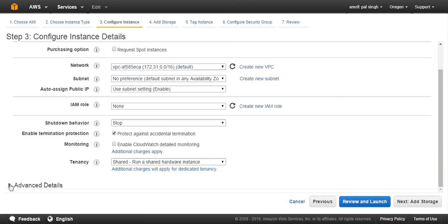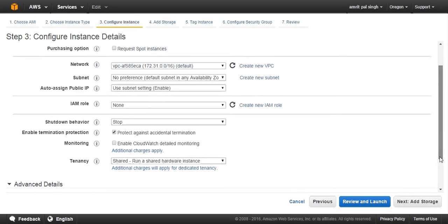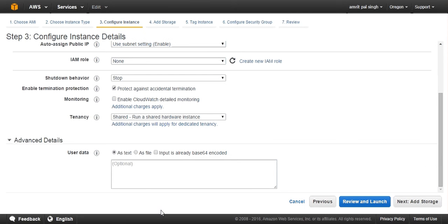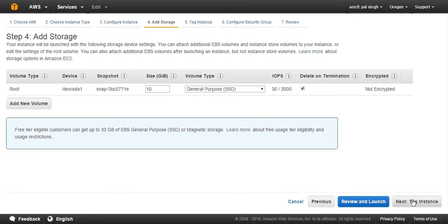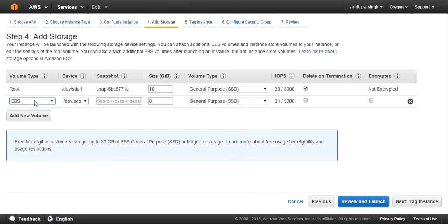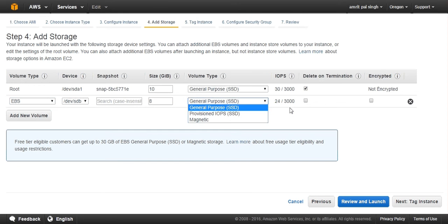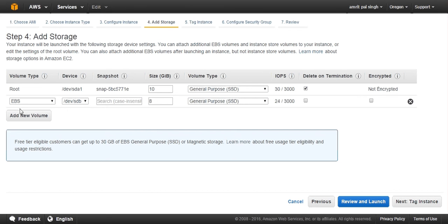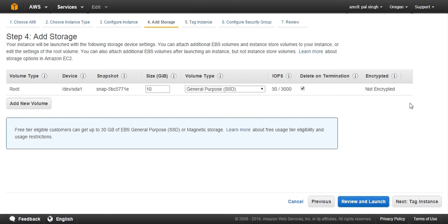Next is my storage. Root device: what type of root device you want? You can add a new volume. If you add a new volume, you can specify what type of storage you want, what type of IOPS you want, and is it EBS or instance store type of storage. Here is the snapshot ID.